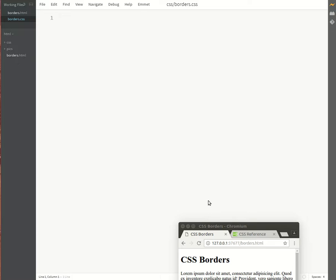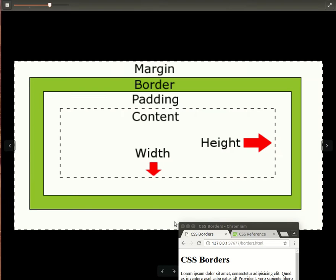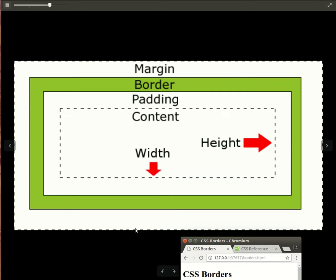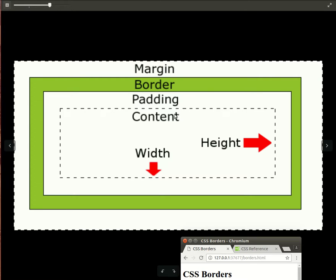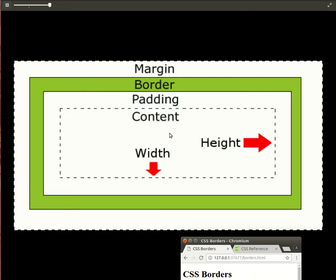So let's go and have a look again at our box model which we saw in our previous video. You'll remember that we have the content area in the middle with our padding, and then the border is this green area that goes all the way around. By default, the border on most properties is switched off, so we're going to be switching it on in this video.